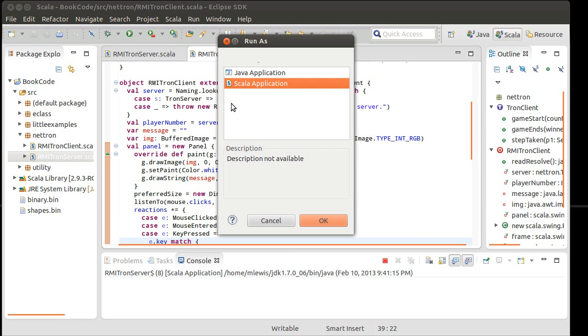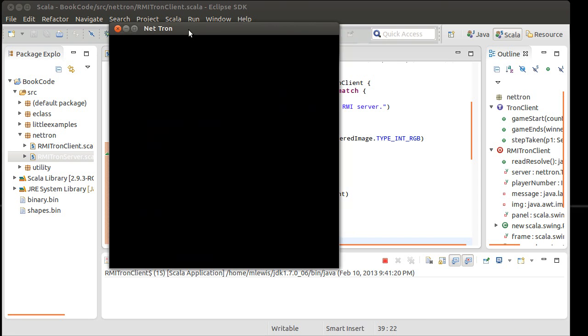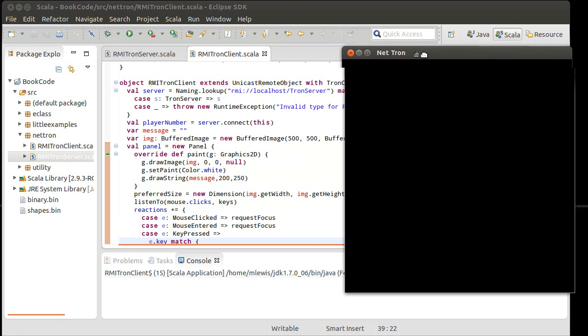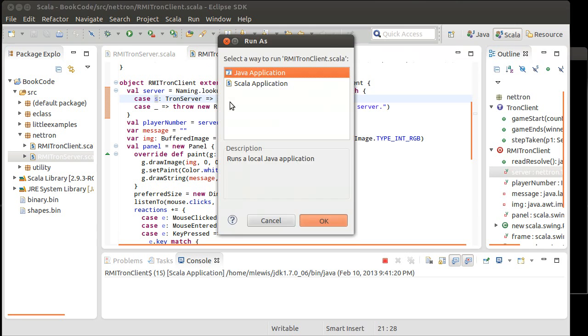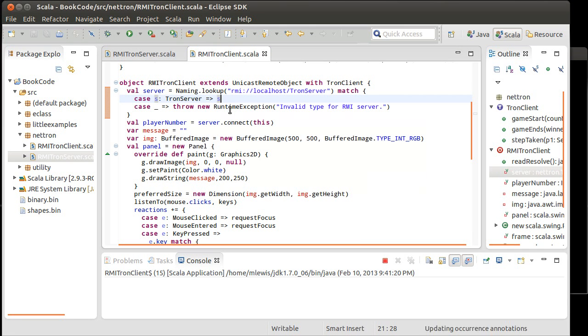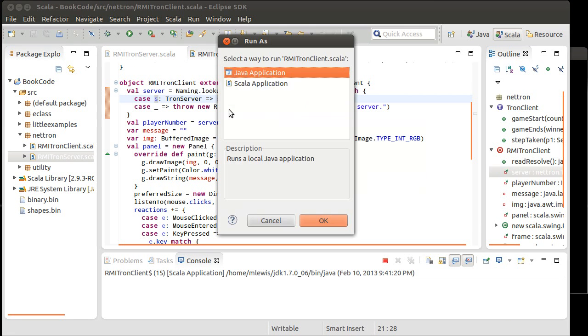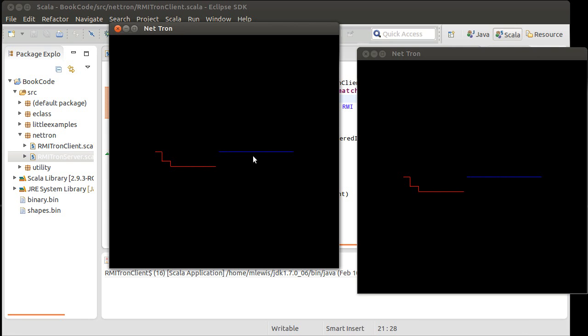Start up one client. Nope, that's not going to work. Set up a second client. 5, 4, 3, 2, 1, 0, go. Okay. So there's the red. Blue. Boom. The blue lost. The red won. And we're done. Okay.